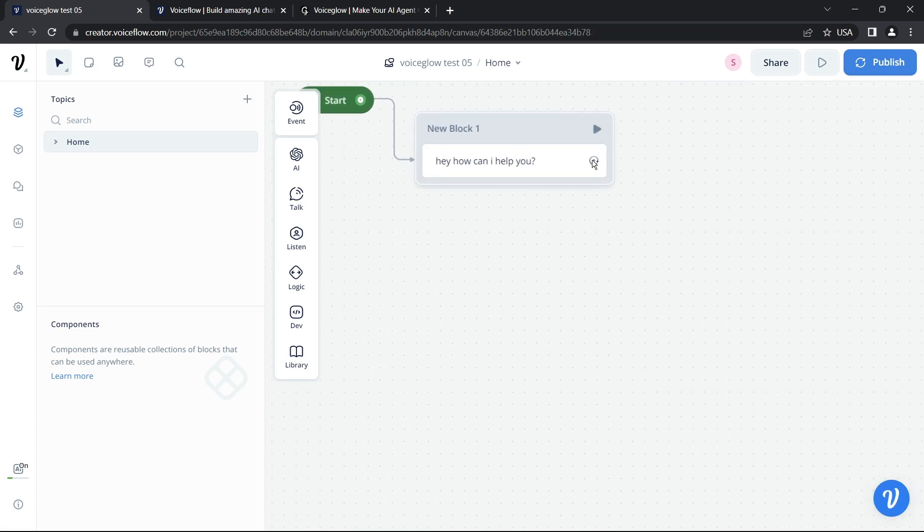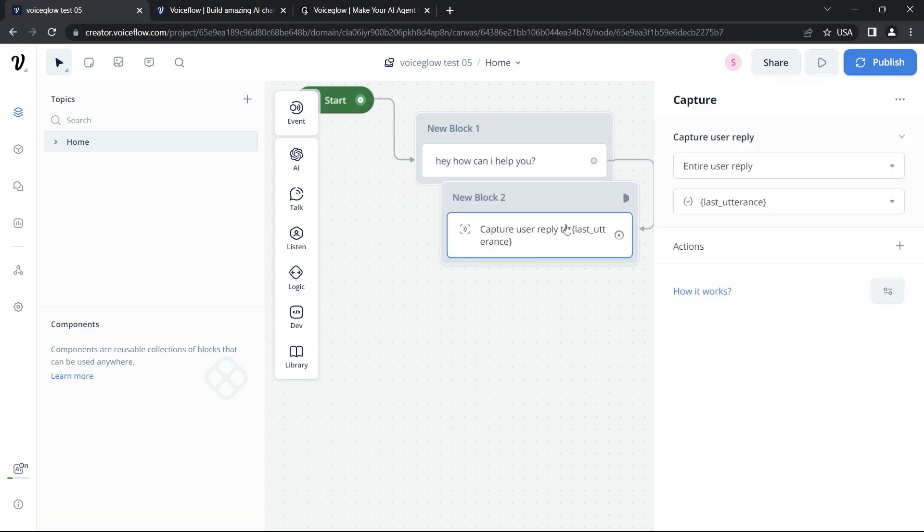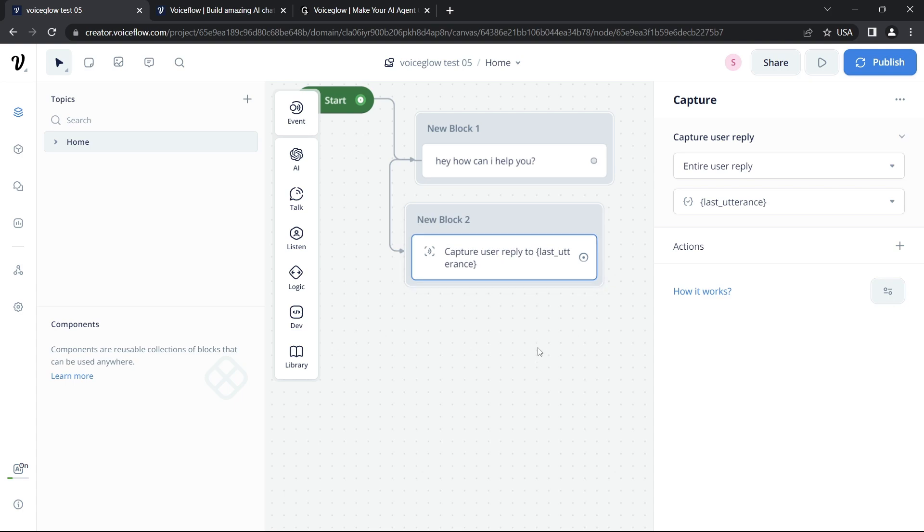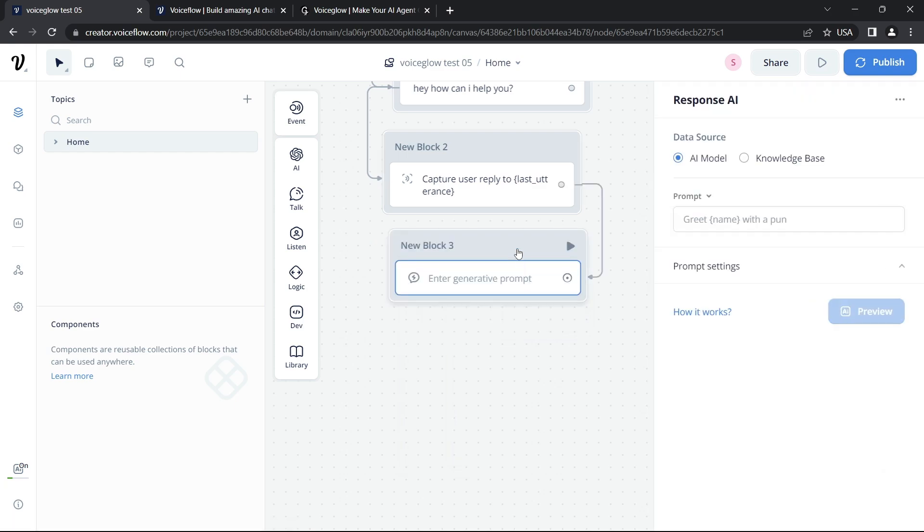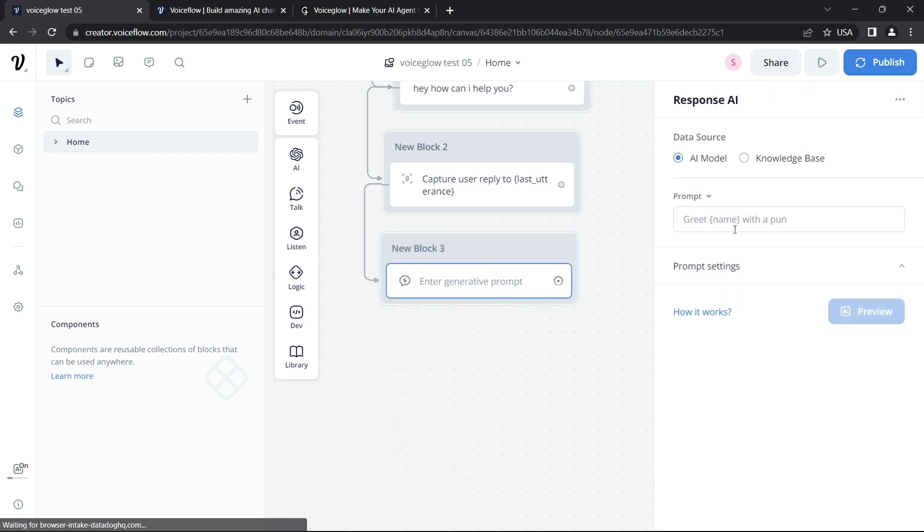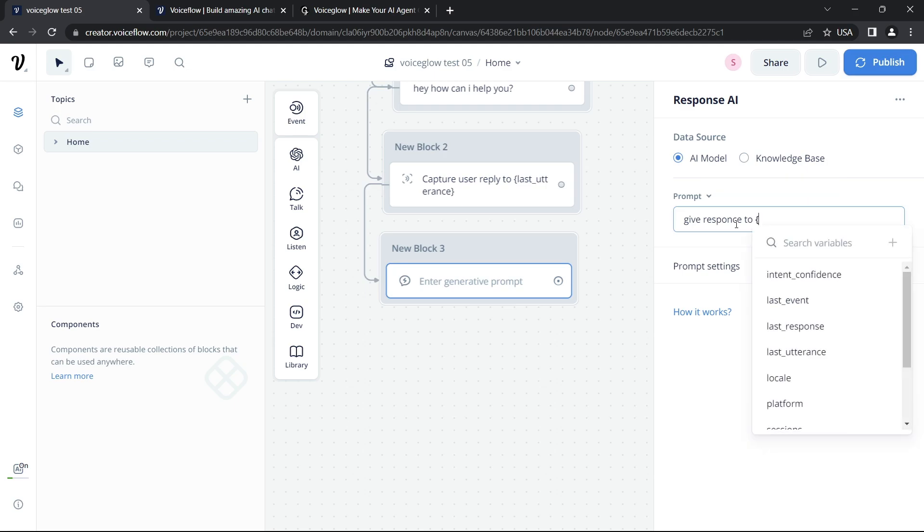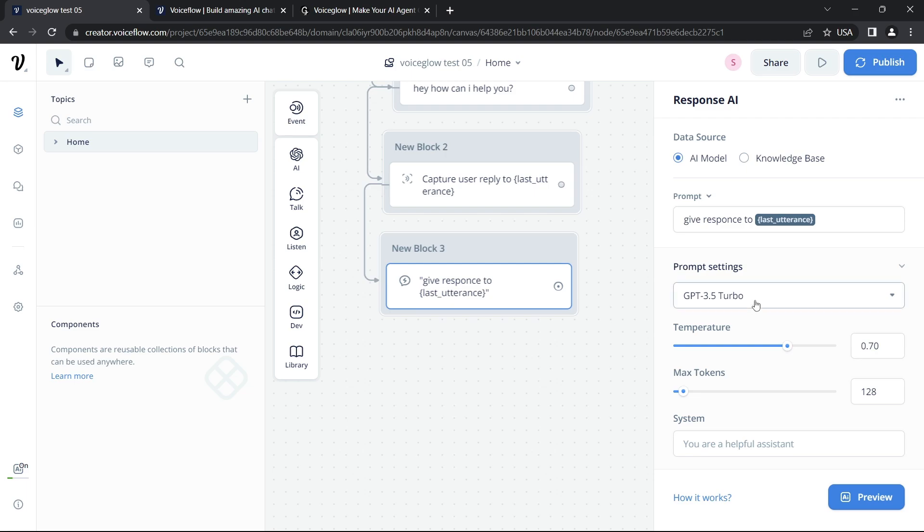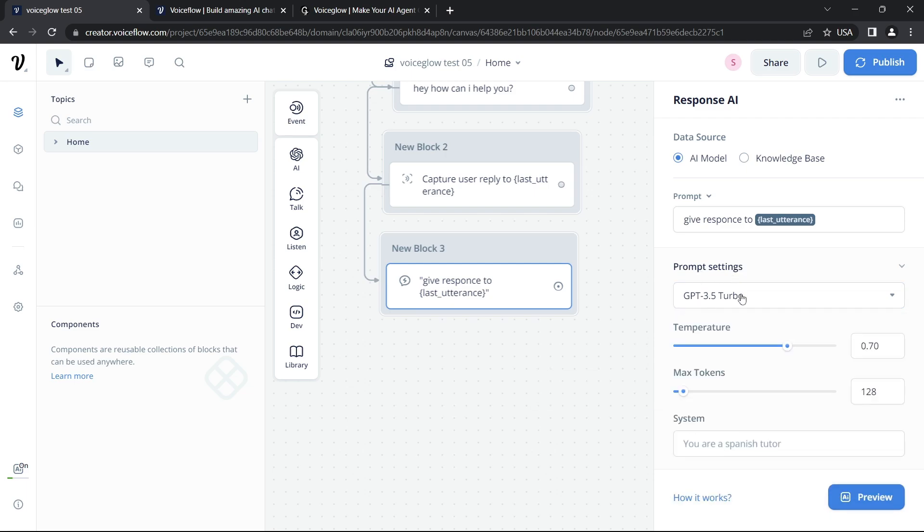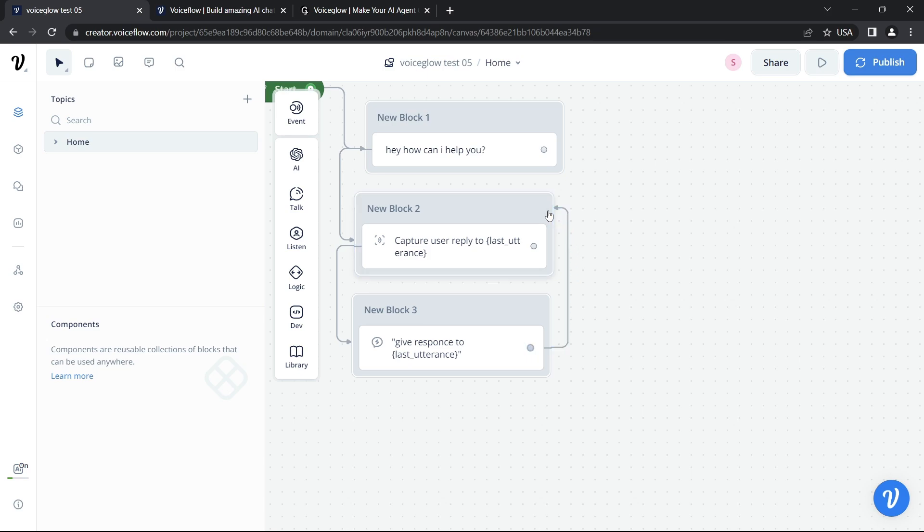Then we need to listen what users gonna give input to the AI, and then we're gonna add the actual AI response. We have to give it a prompt: 'Give response to latest utterance.' Here you can choose the AI model and set all the settings.